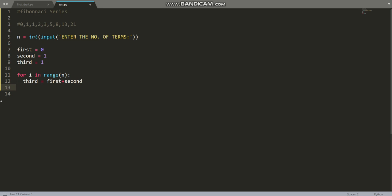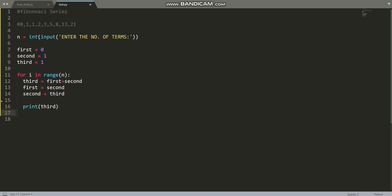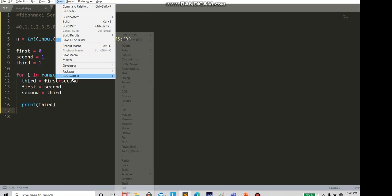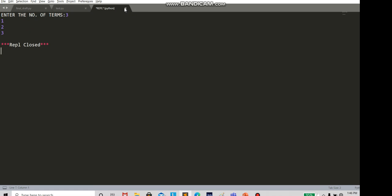Inside the loop: third equals first plus second, then first becomes second, and second becomes third. Within the loop we also print third, since third is the updated value. Running it — enter number of terms: 3 — gives 1, 1, 2, 3. But wait, is this correct? The mistake is the loop is running from 1 only.